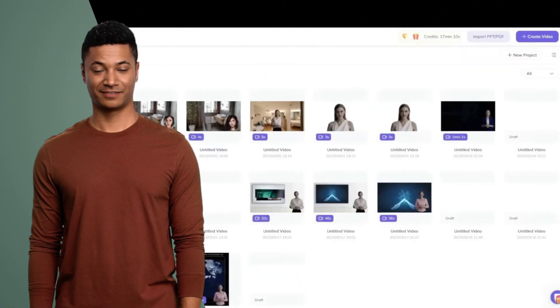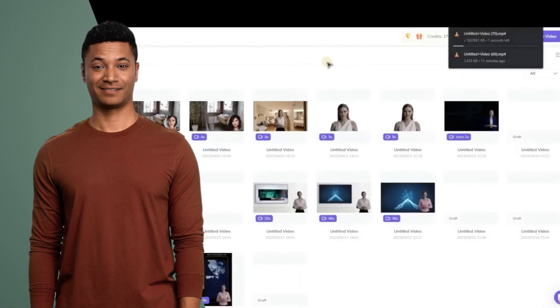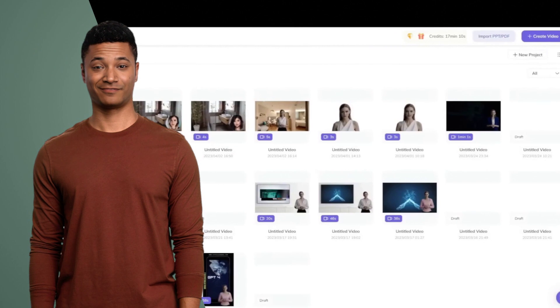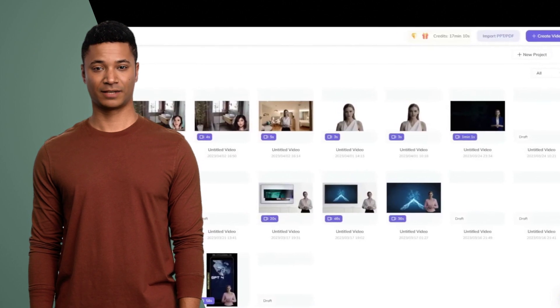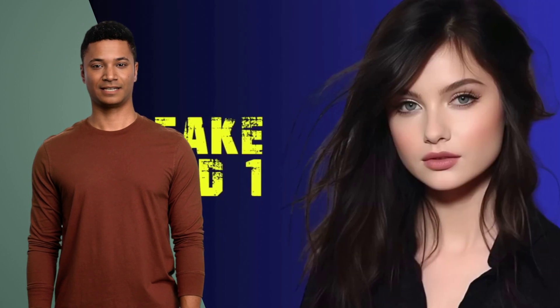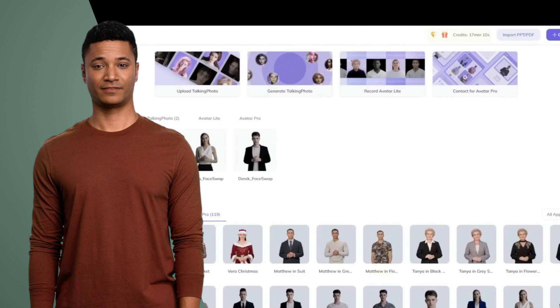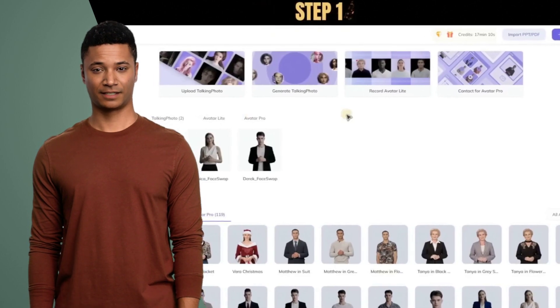As we look ahead, the future of video making using AI-generated avatars is exciting and uncertain. It's up to creators, tech companies, and society as a whole to navigate this new frontier responsibly.